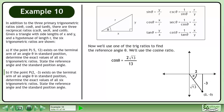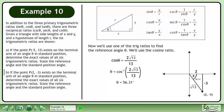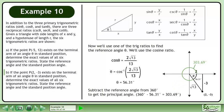Now we'll use one of the trig ratios to find the reference angle θ. We'll use the cosine ratio: cosθ = 2√13/13. Take the inverse cosine of both sides to get θ by itself. Use the inverse cosine feature of your calculator to get θ = 56.31°. This is the reference angle. Subtract the reference angle from 360° to get the principal angle: 360° − 56.31° = 303.69°.